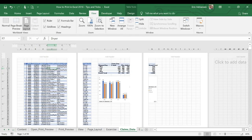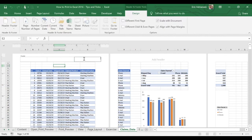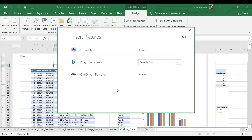Let's zoom in a little bit. Let's say that we want to add headers here — we have three different options: left, center, and right. Let's say that we want to add a logo here. We select this area and then go to Design, then Picture. We can select the picture from file, from Bing image search — whatever option works best for you. We're going to do this in our exercise.